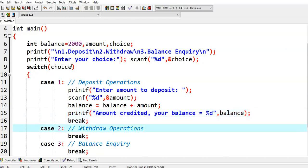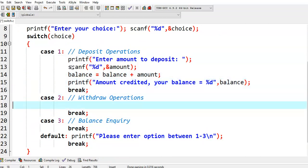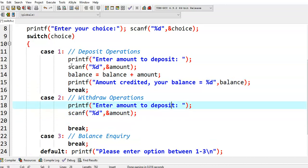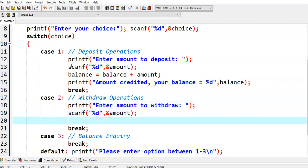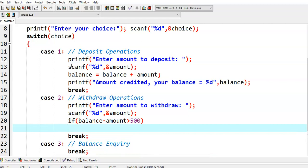This is about the deposit operation. Coming to the withdraw operation, again we ask for the amount value — enter amount to withdraw. Then we check the minimum balance case. We assume the minimum balance to be maintained is 500. We check if balance minus amount is less than or equal to 500.